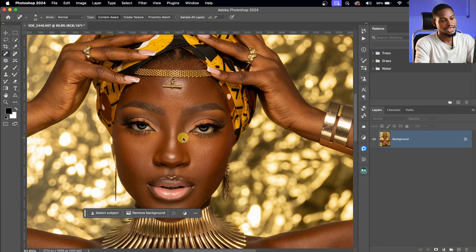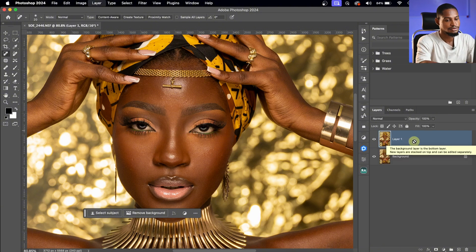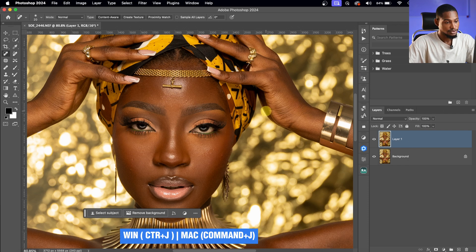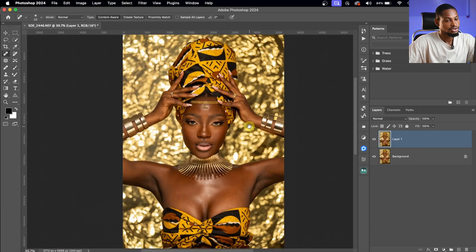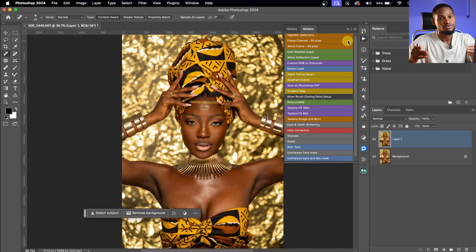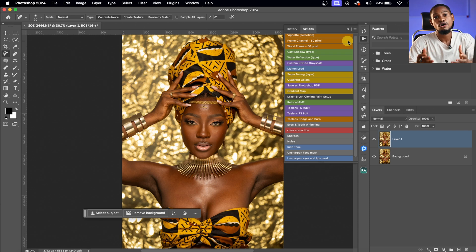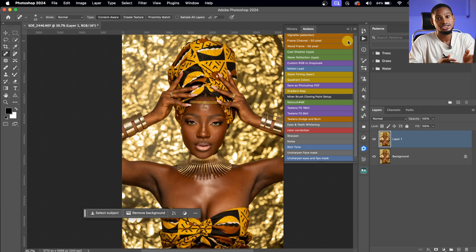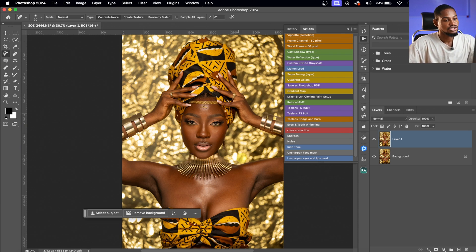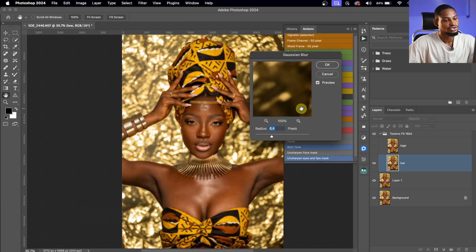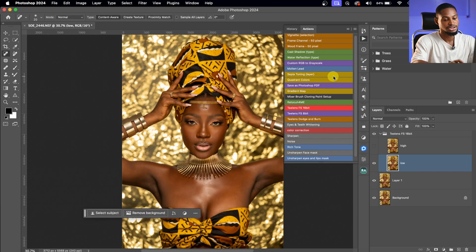I'm going to delete this layer and duplicate my background layer again by pressing Command J. Then I'll come to my action panel. If you need my action, I'm giving it for free — check the link in the description to download it. Or if you have any frequency separation action or the Retouching Academy action, you can also use it. I'll click on Frequency Separation 16-bit because this image is 16-bit.